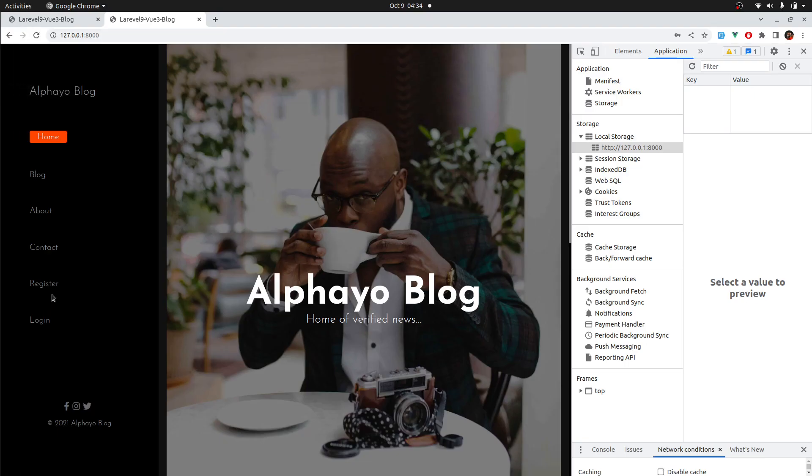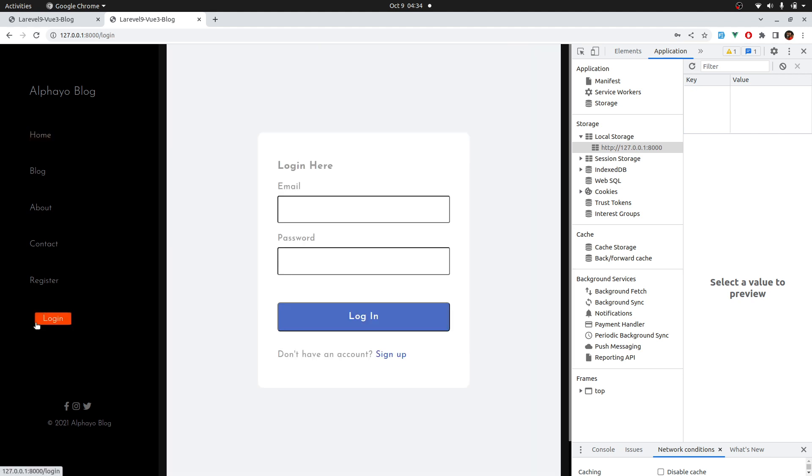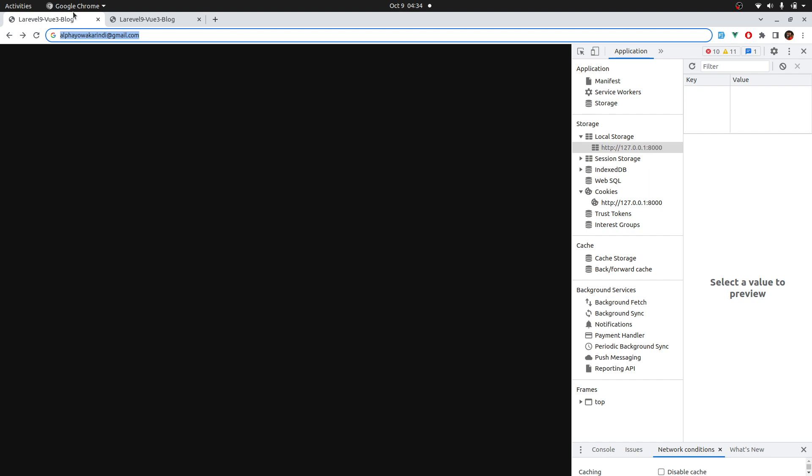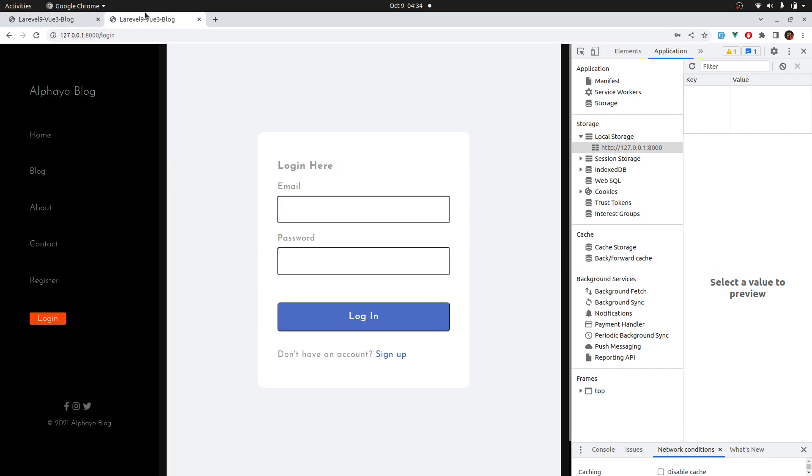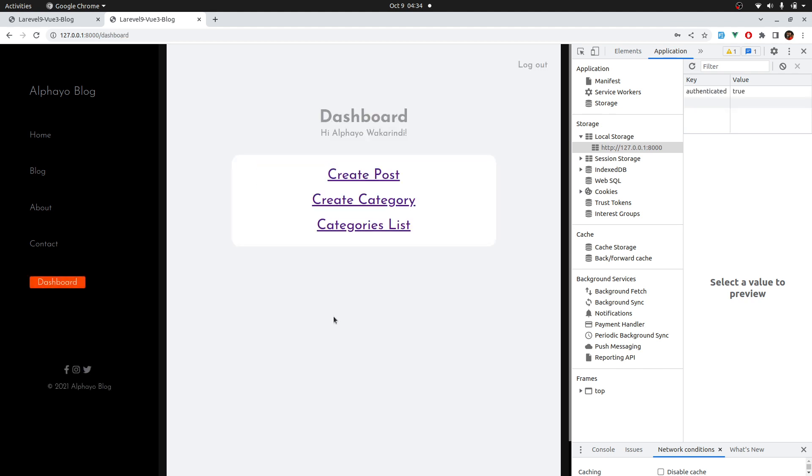So, here we can see we don't see the dashboard because logged in is false. So, let's log in and see. Good. We are logged in and now we don't see the login and register.